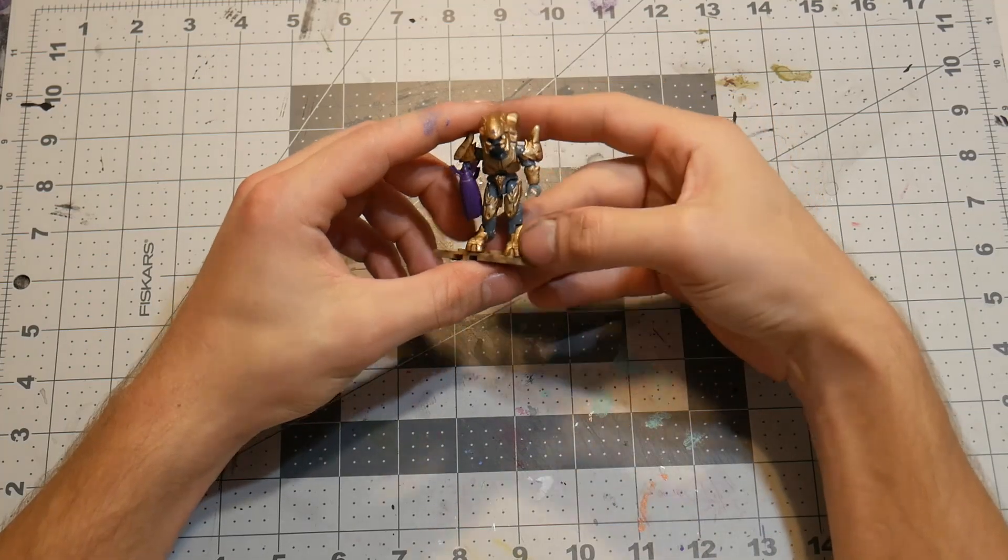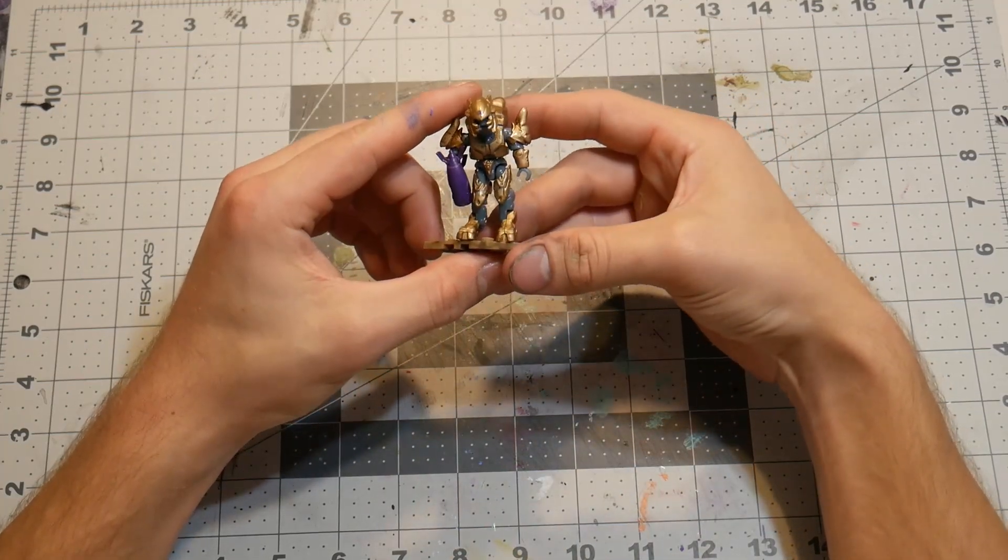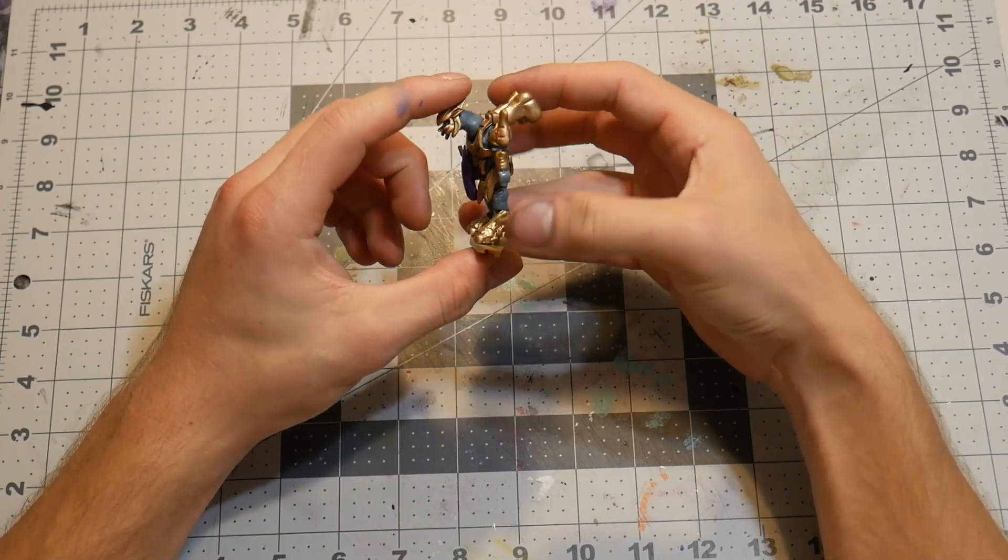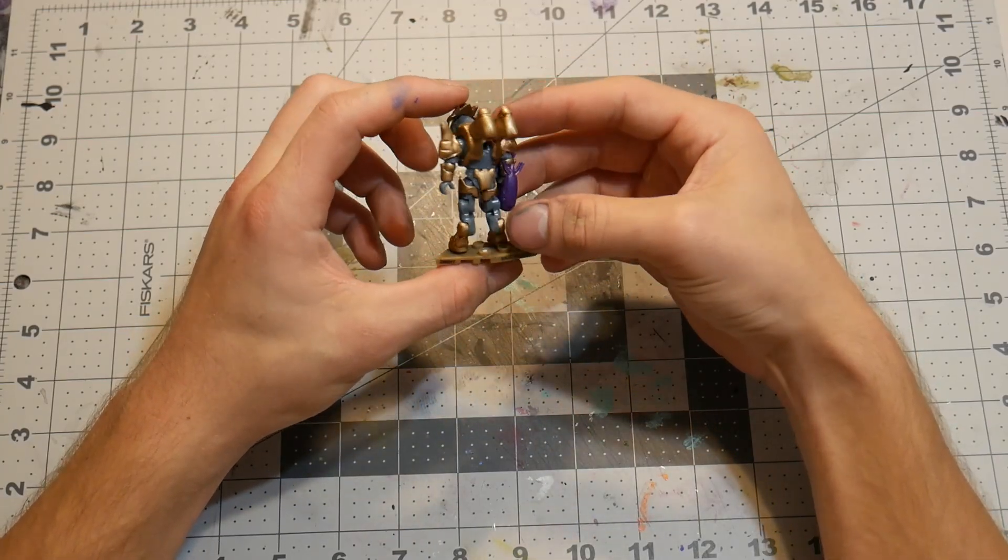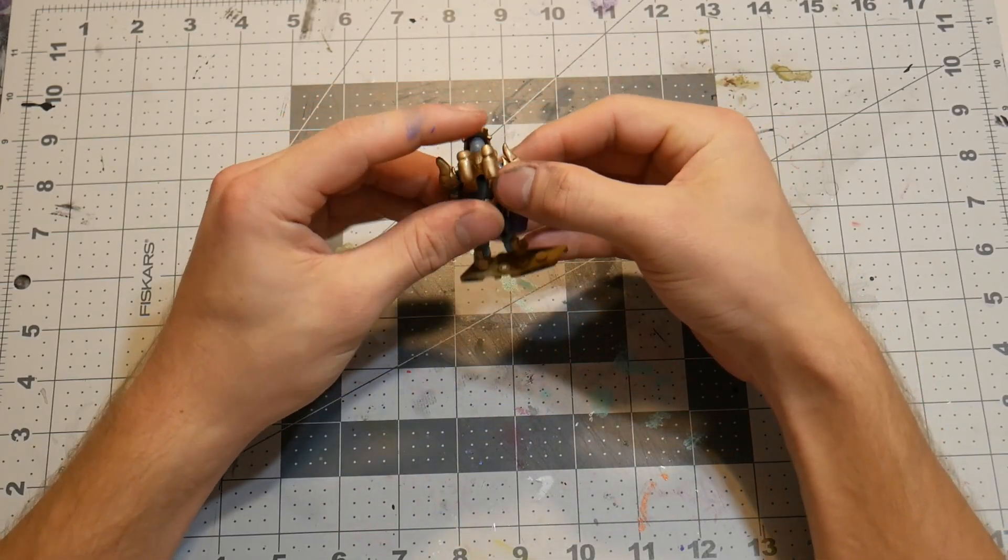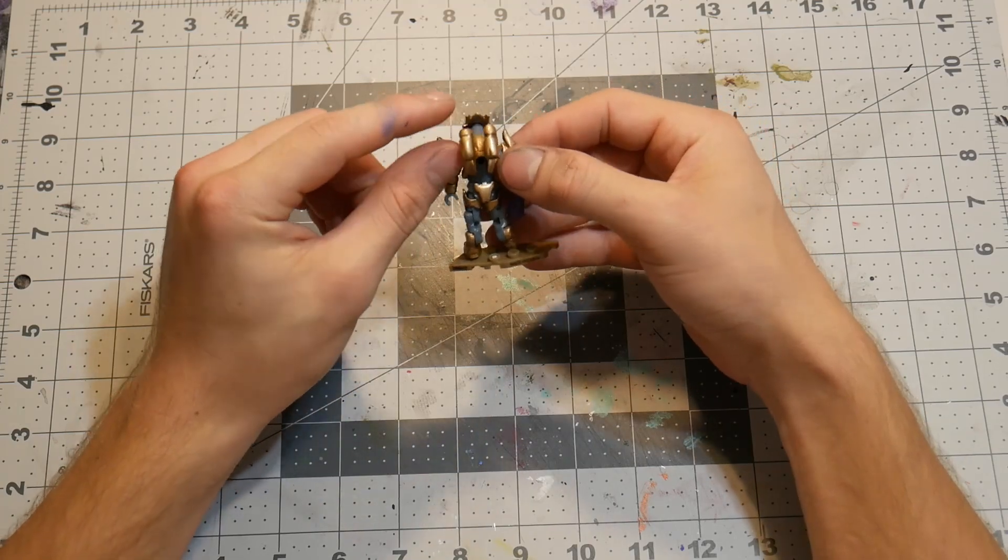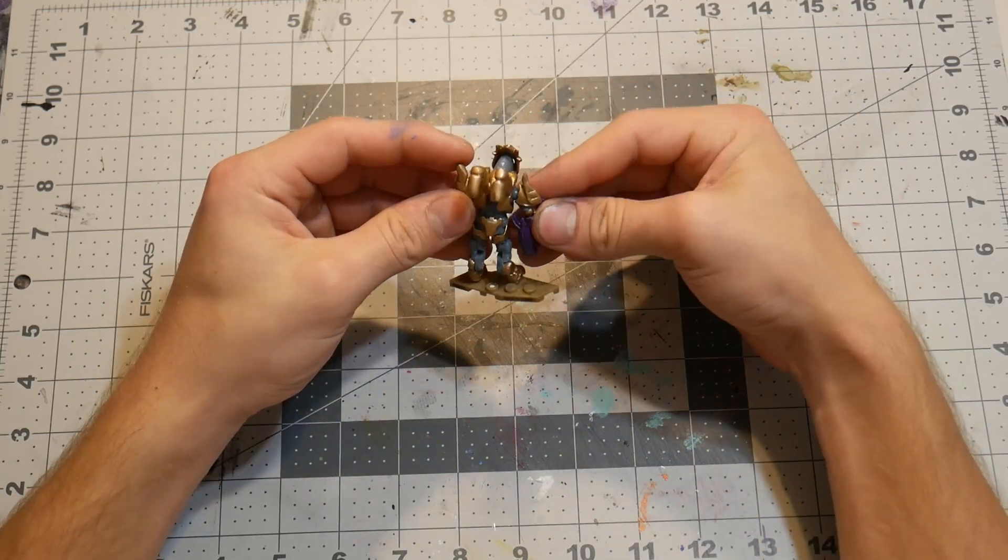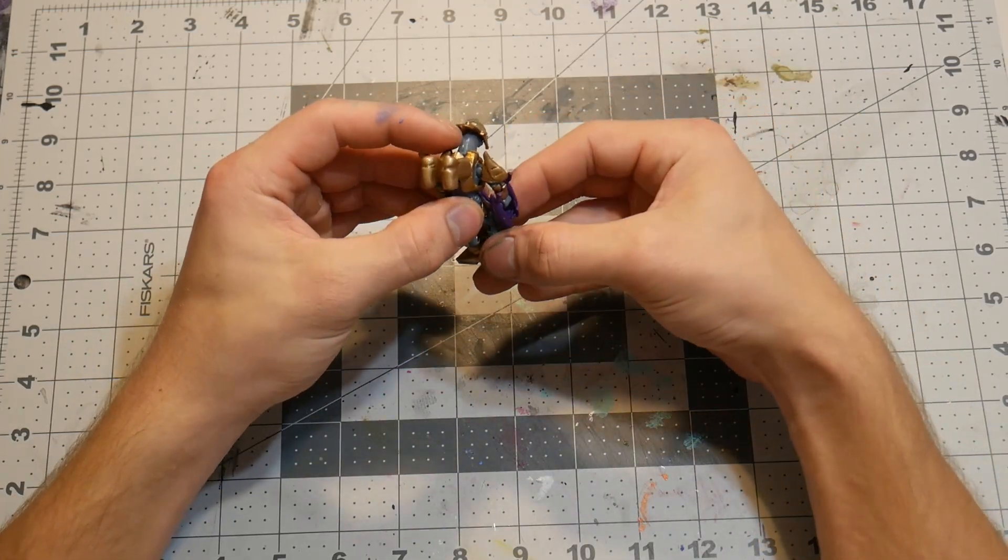Alright everyone, so that is the gold elite figure. I think it turned out really nice. I like that he has this weird jetpack on the back. That was just kind of thrown in, but I think it fits in pretty well.